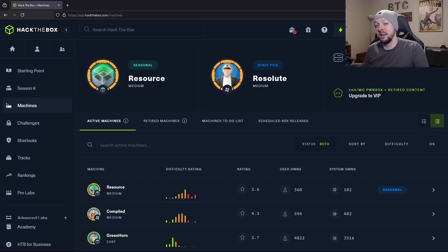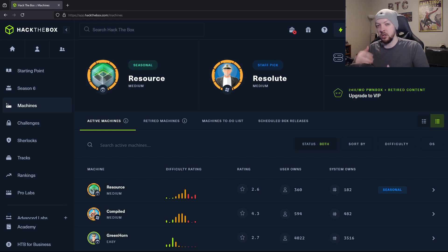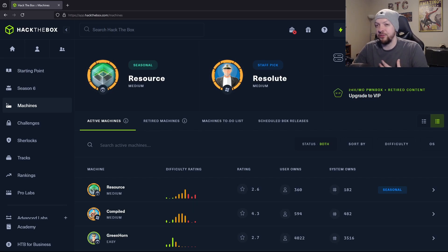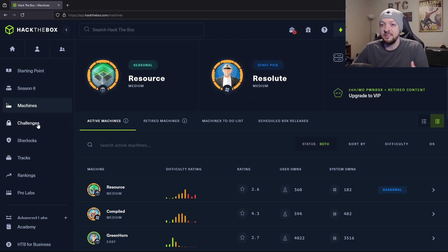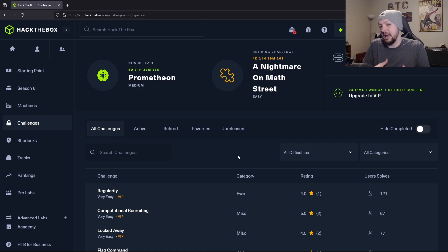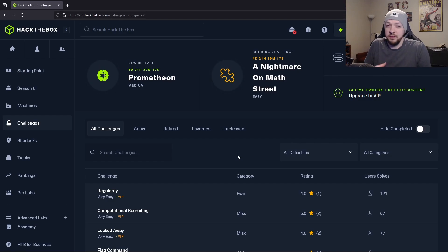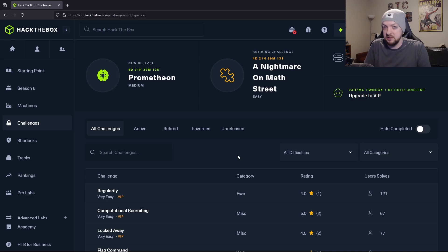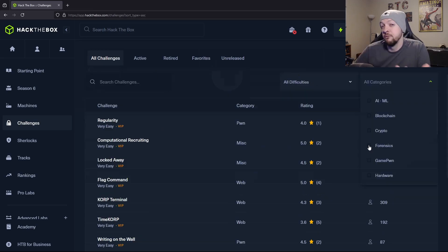And this includes trying to find a user flag and then elevating your privileges so you can find a root flag. But the section of Hack the Box that I think is kind of underrated is the challenges section. These are more bite sized focus challenges instead of just being a server that you have to find vulnerabilities on. And I think this is a great way to learn a specific subsection of pen testing or hacking.